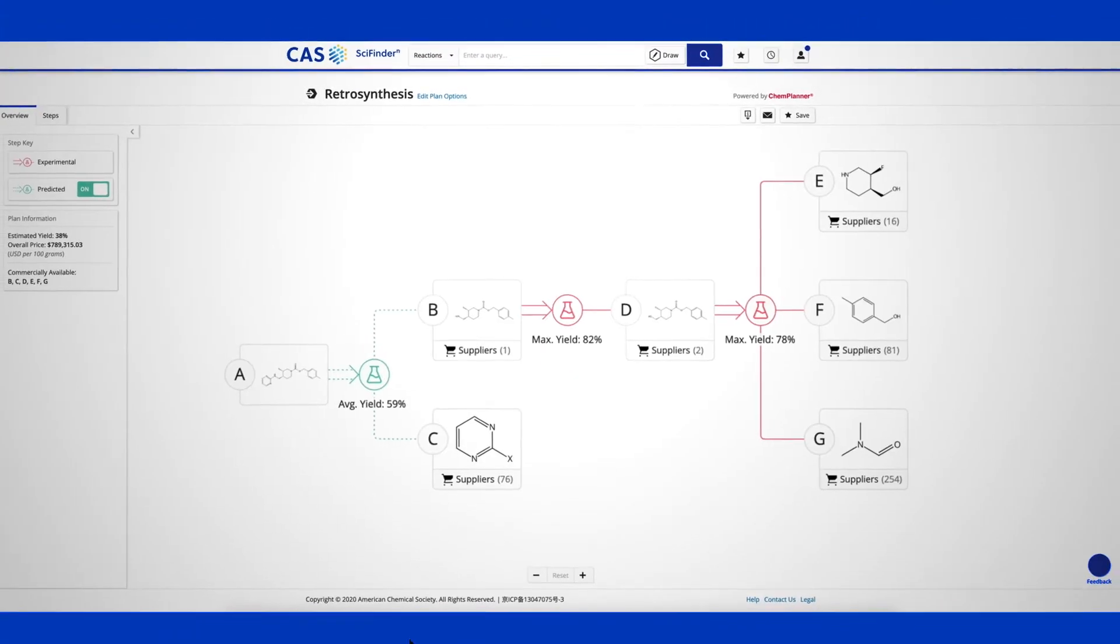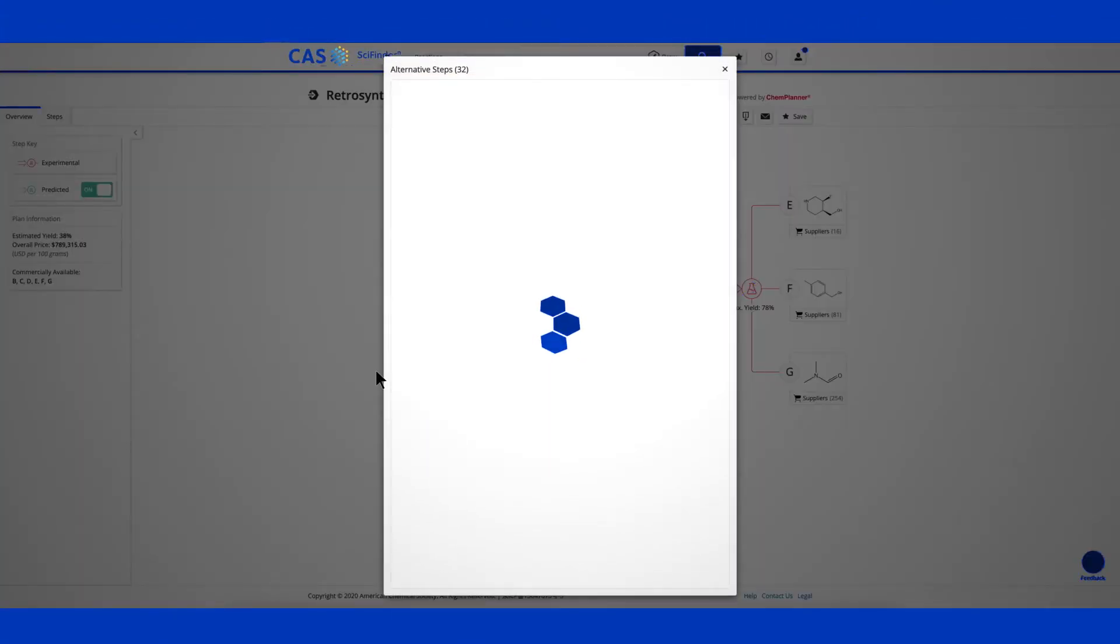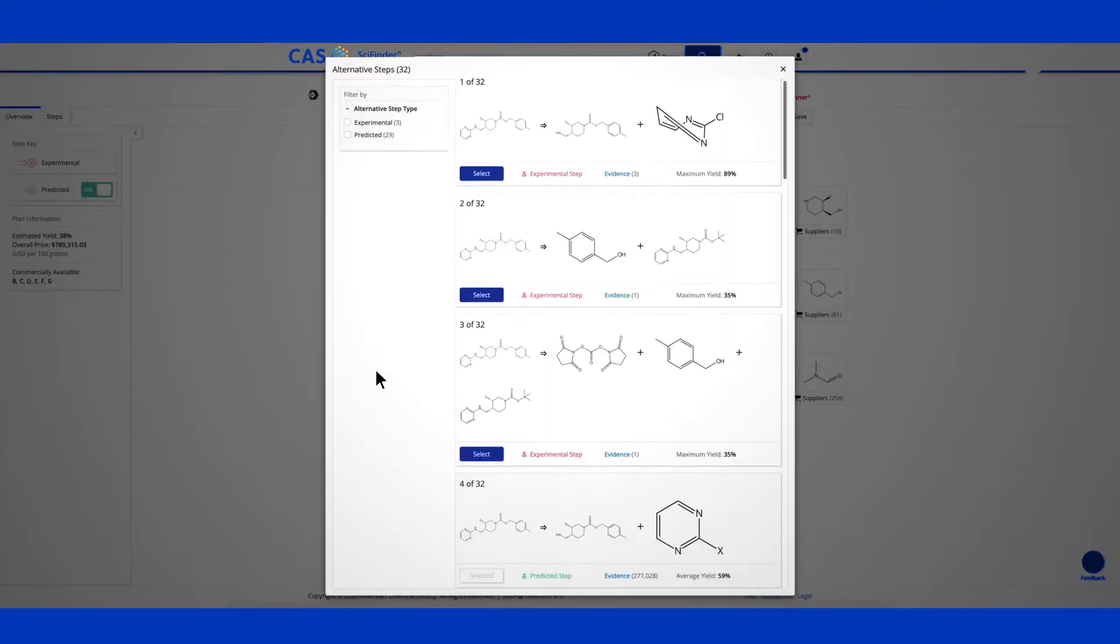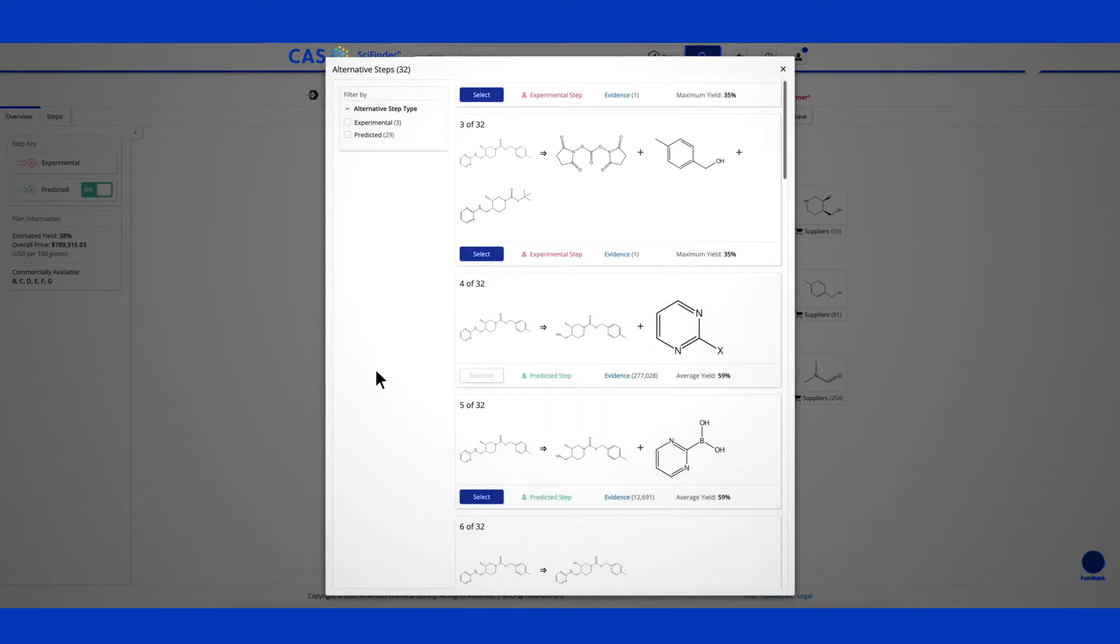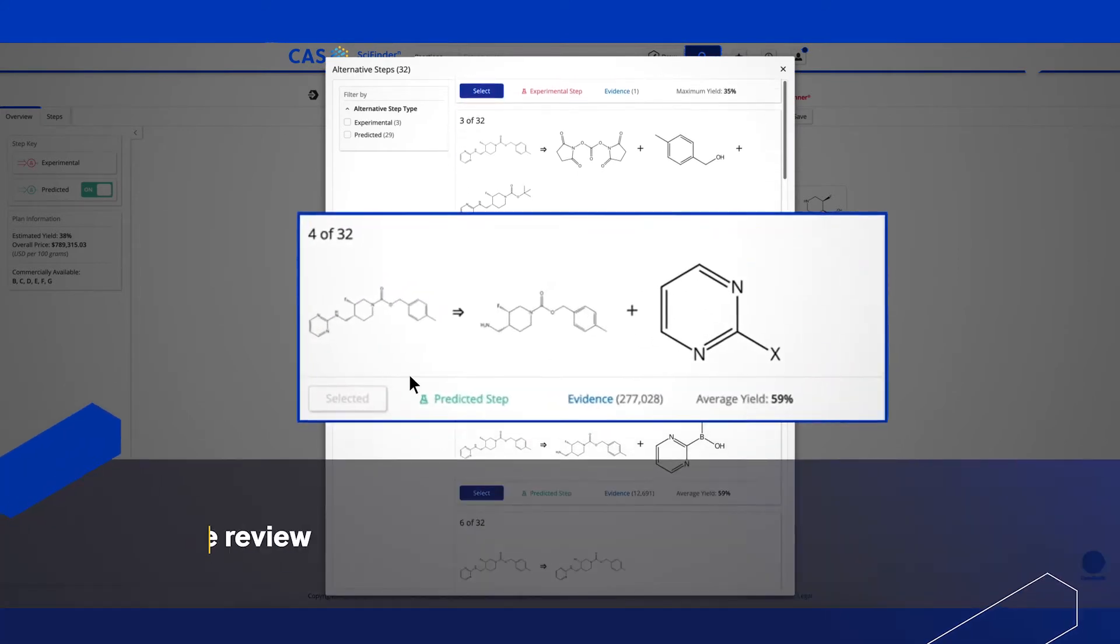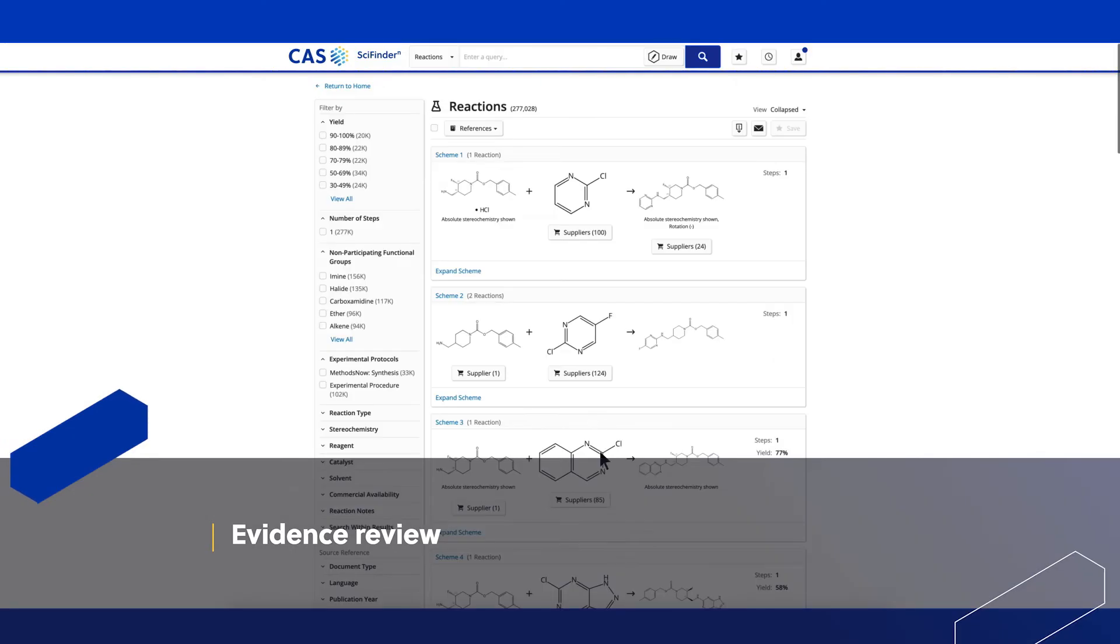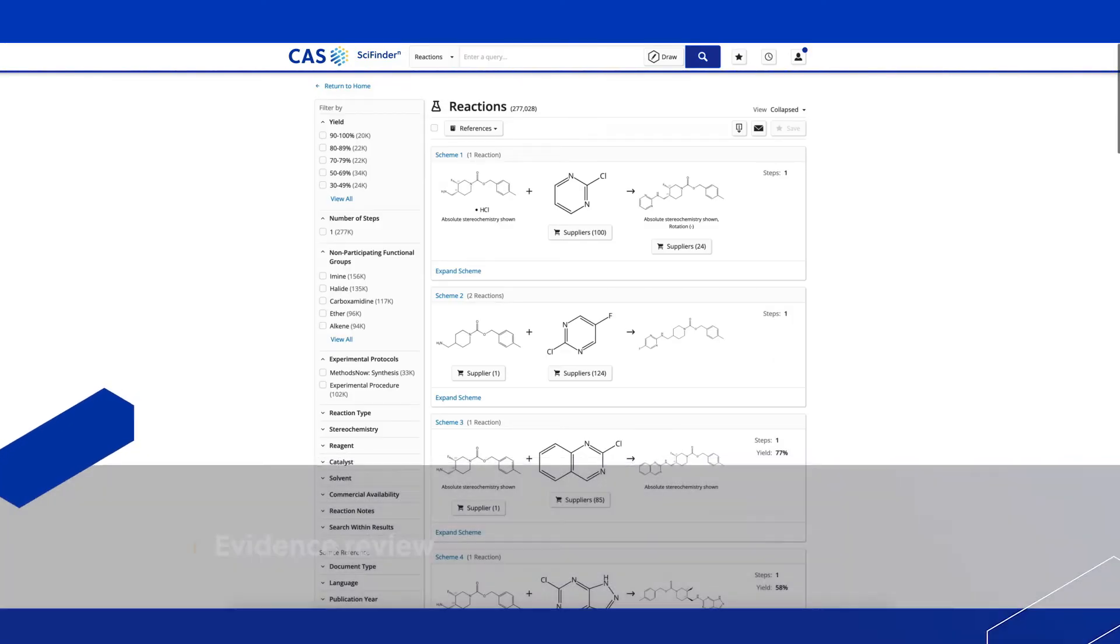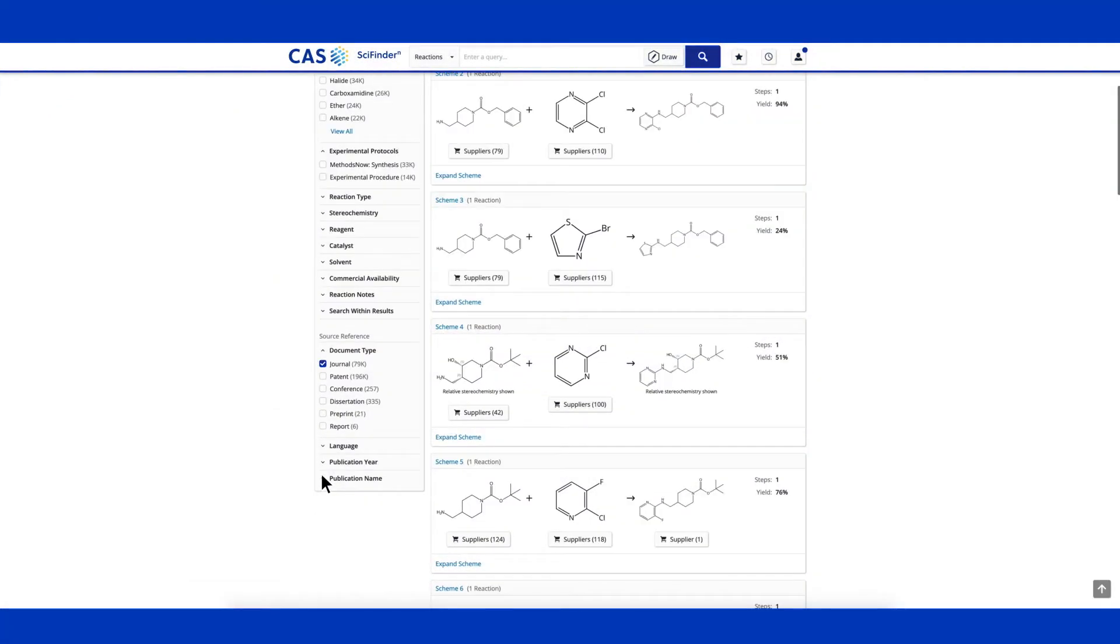Alternative predicted reaction steps can be evaluated and seamlessly incorporated into the plan. Predicted reaction steps are based on scientific evidence of similar reactions from the CAS comprehensive curated collection of synthetic research.